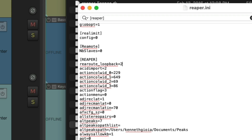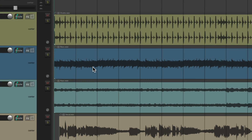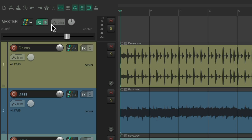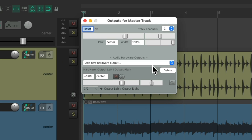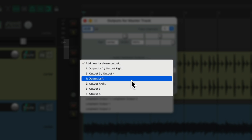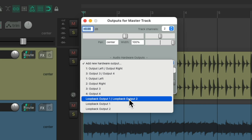Go back to Reaper and quit it and reopen it. Then we can go to the master track, go to the routing, and create a new hardware send. We'll add a new one, and we'll see here are my normal hardware outputs, and down over here are the new ones Reaper created, named Loopback Output 1 and 2.